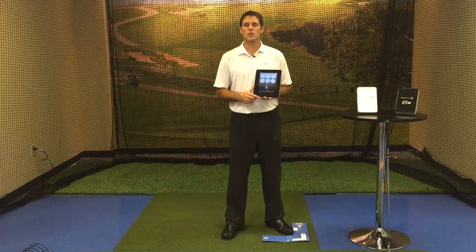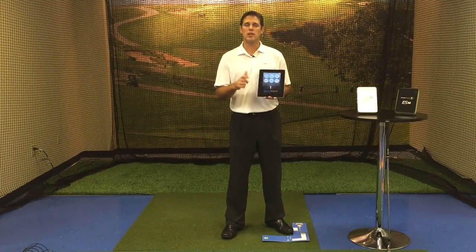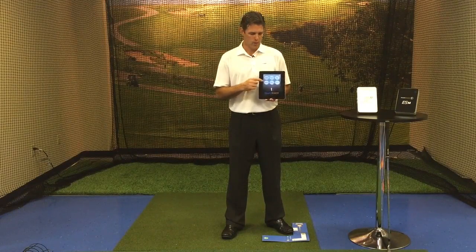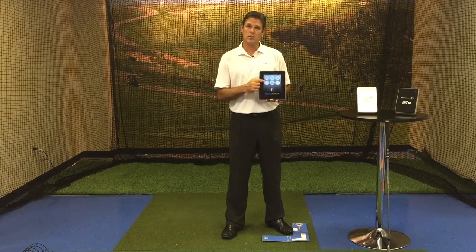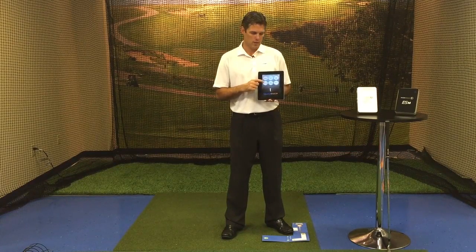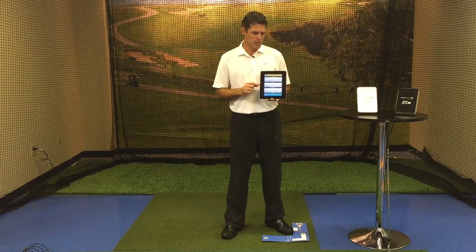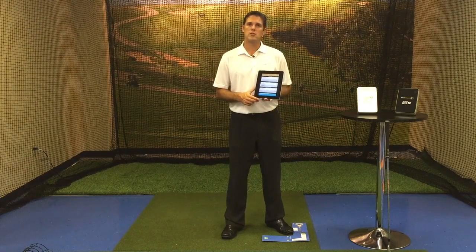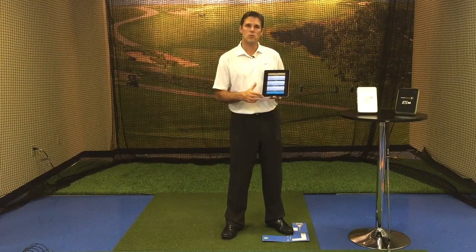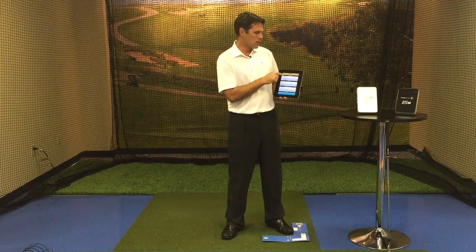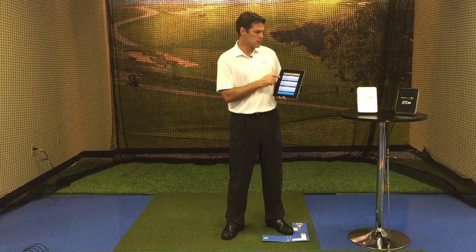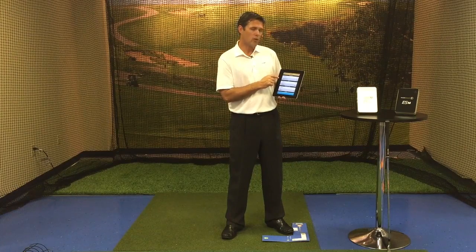The last two icons we're going to talk about in your ES14 free app are going to be your settings and your tutorial. In your settings, you'll be able to adjust a few things with how you view your data. One is going to be averages — overall or per session.